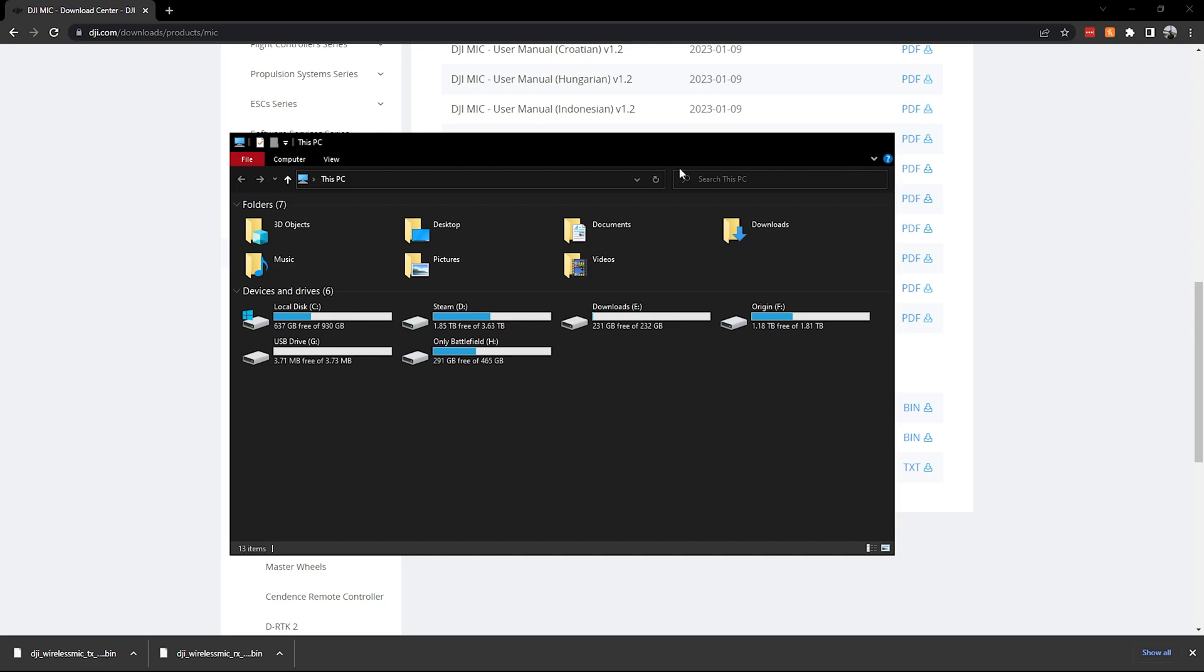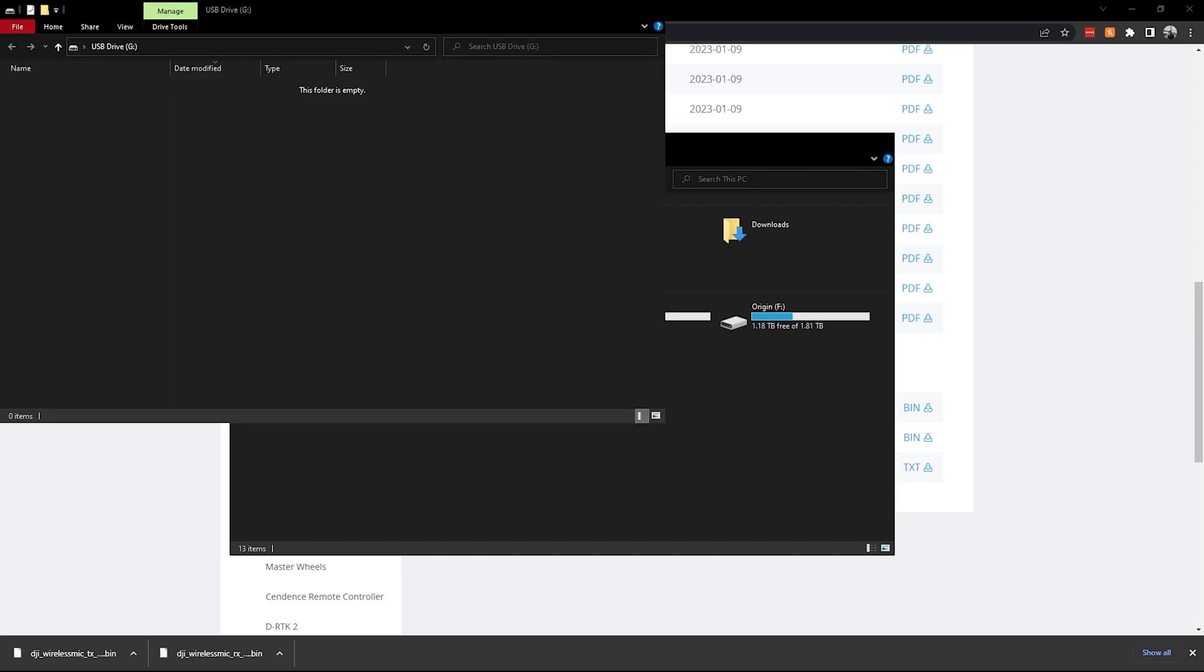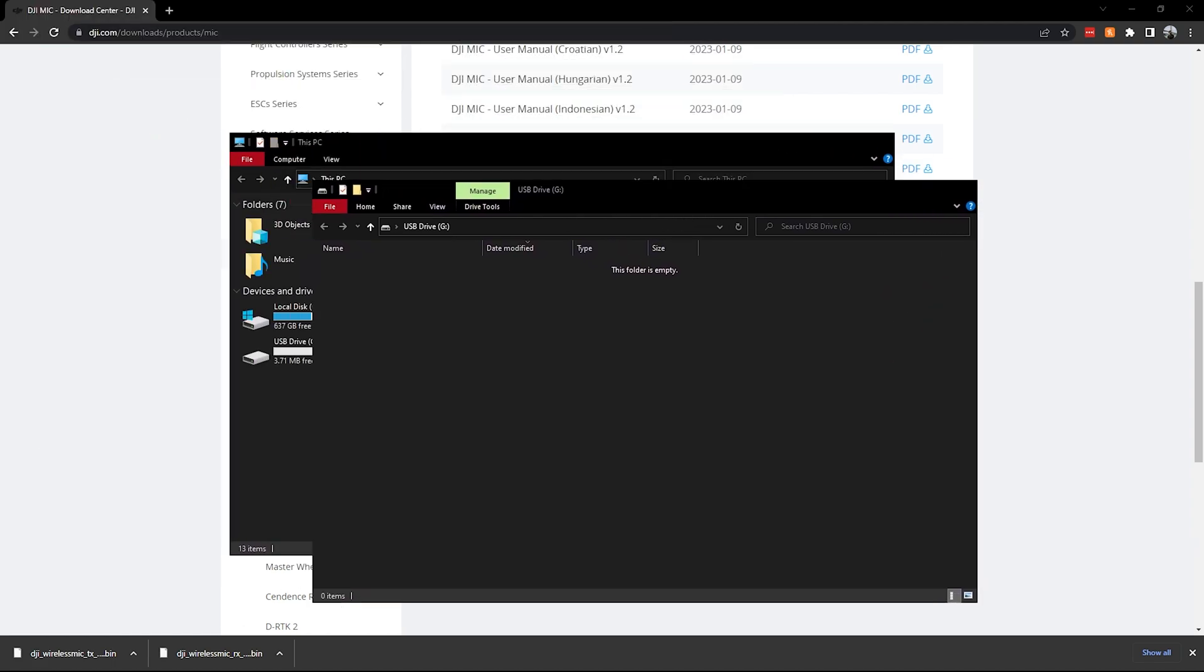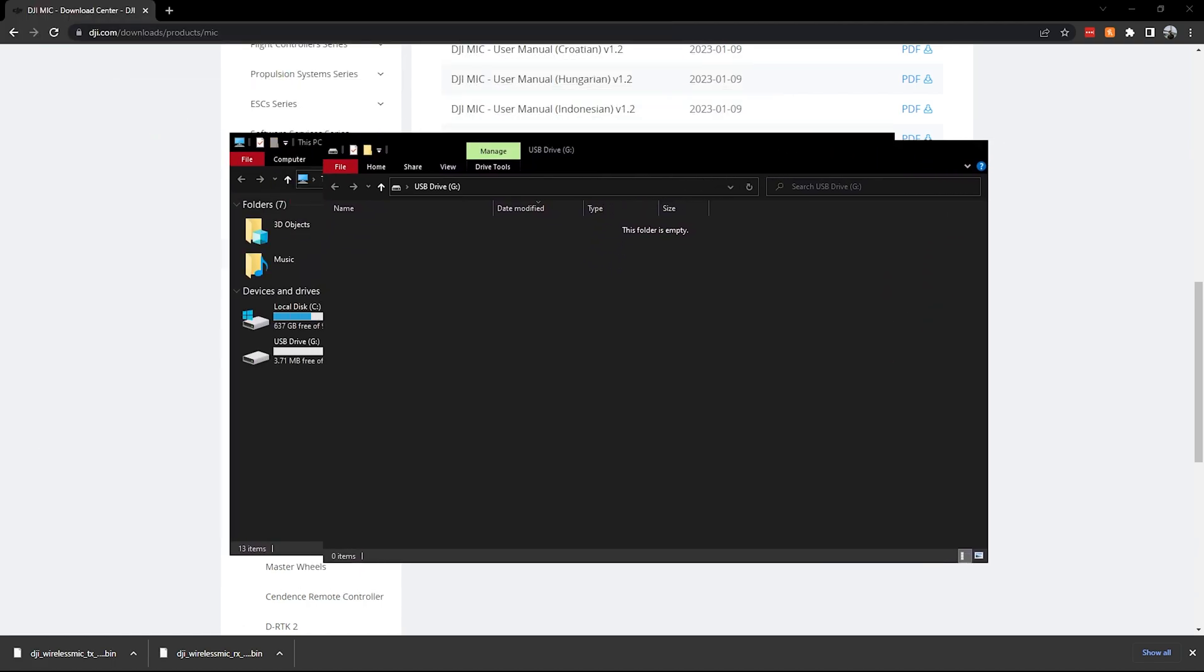And then you'll go ahead and click on the mic or the hard drive thing that it came up as. So we'll go ahead and click on that. Now that we have that there, this is going to be the DJI transmitter, and this is going to be your basic root file. You don't have to worry about anything else on that.